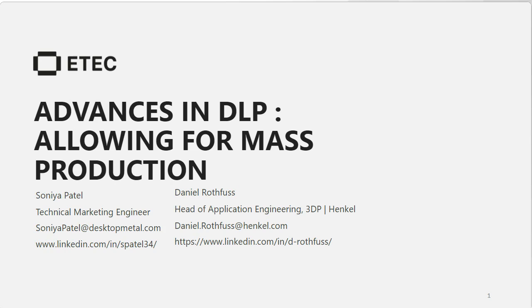Now let me introduce today's presenters. With us today we have Sonia Patel, the technical marketing engineer from Desktop Metal, and we also have Daniel Rothfuss, head of application engineering coming to us from Henkel. To read more about our presenters please look at the speaker bio window right next to the main presentation window. Welcome to today's event and with that I will pass things along to you to get started.